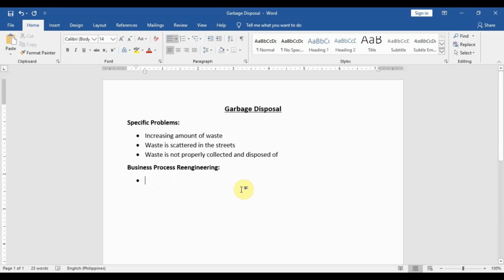So how can we address these issues using a tool? For Business Process Re-engineering, let's think of the tool first. In order to address the amount of waste, we will create a Waste Management Tracker. That will be our tool — it is a tool that will allow you to track waste.